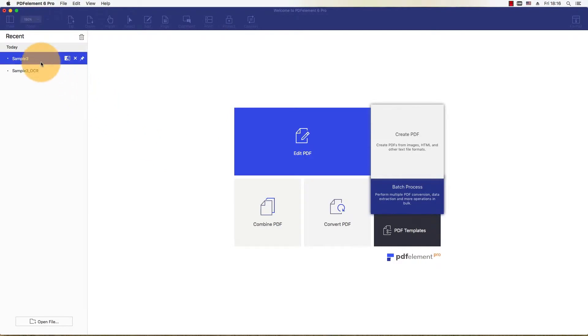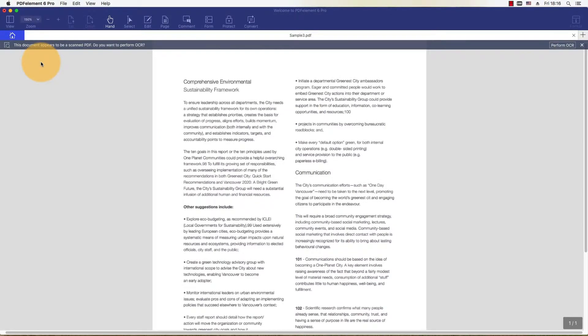Start by clicking the Open button on the Welcome screen and import a scanned or image-based PDF.